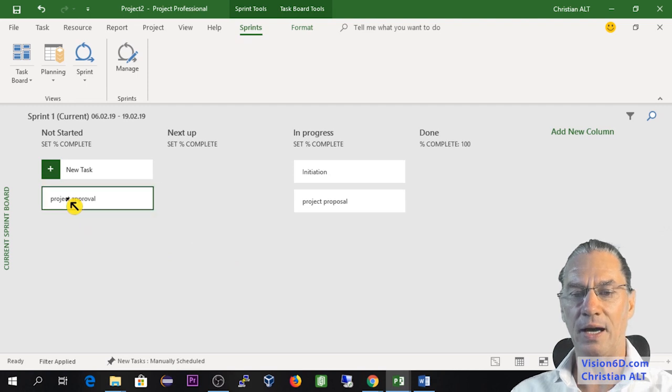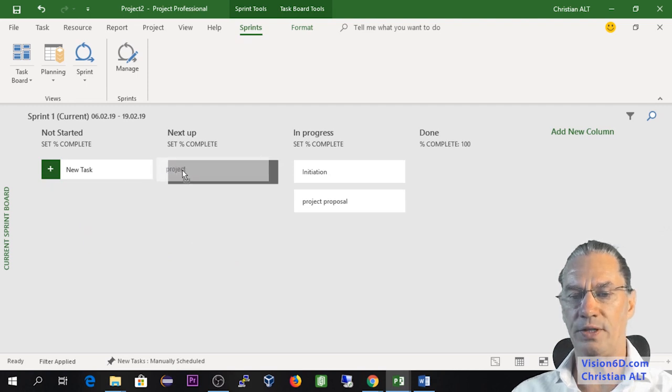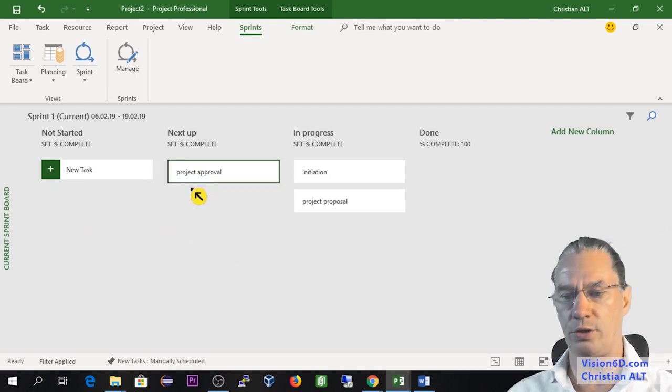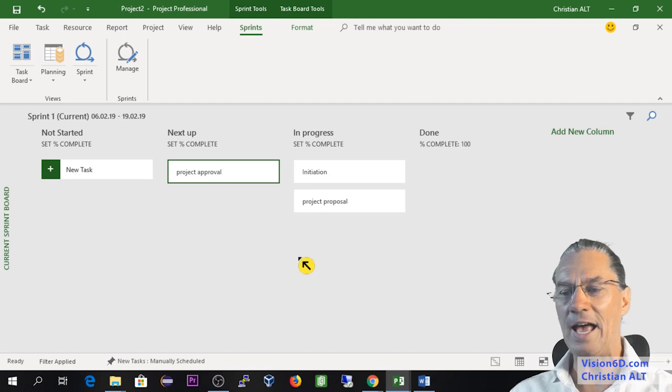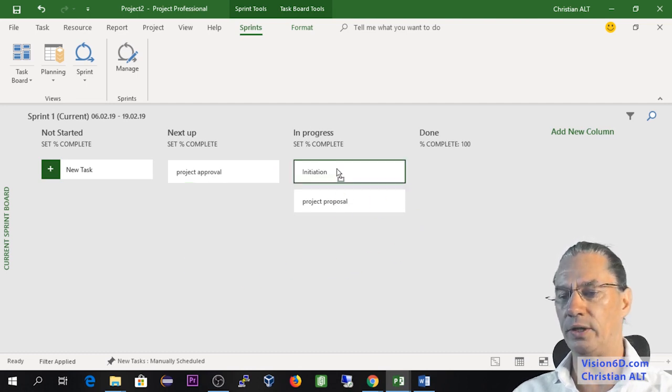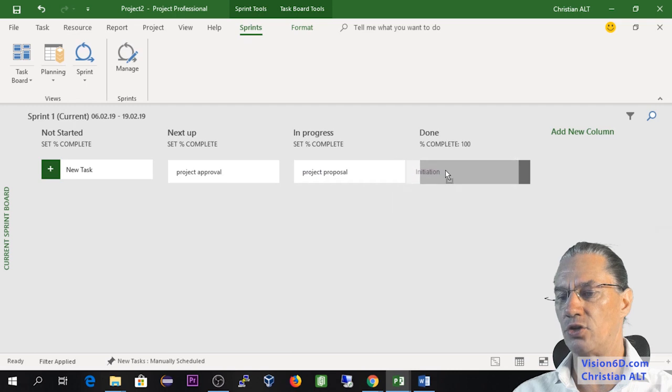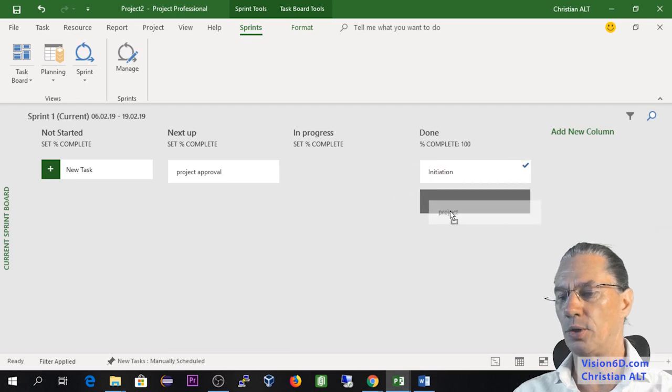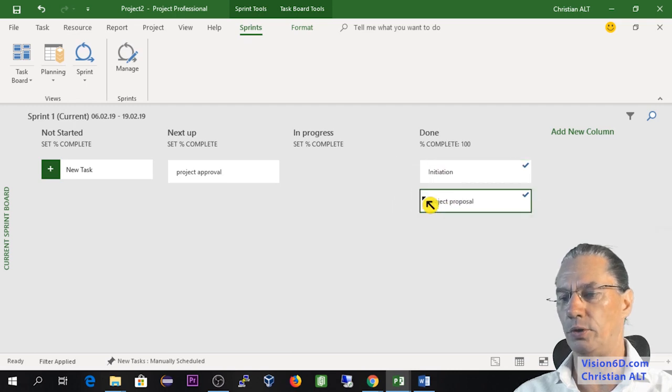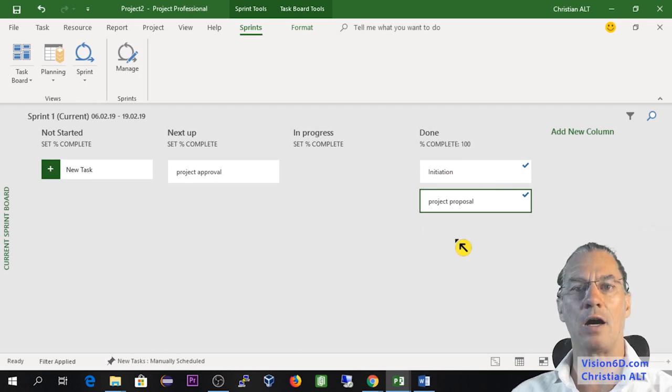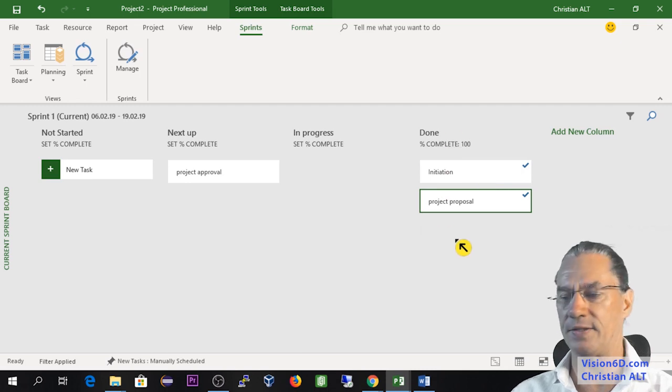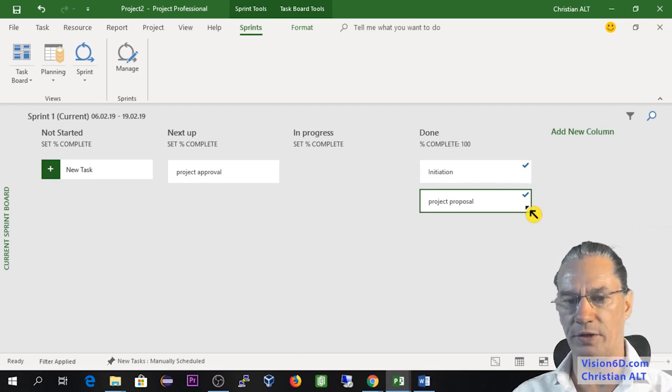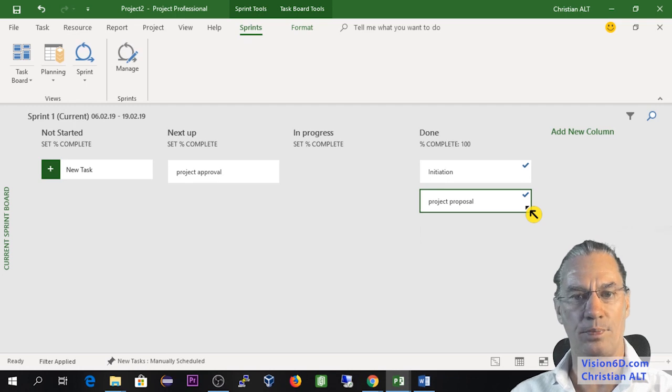I can already here say that the next up will be the project approval. And now, OK, let's admit that we are done with initiation part and the project approval. And you see here that those tasks are considered as completed. And you see here they are marked as such.